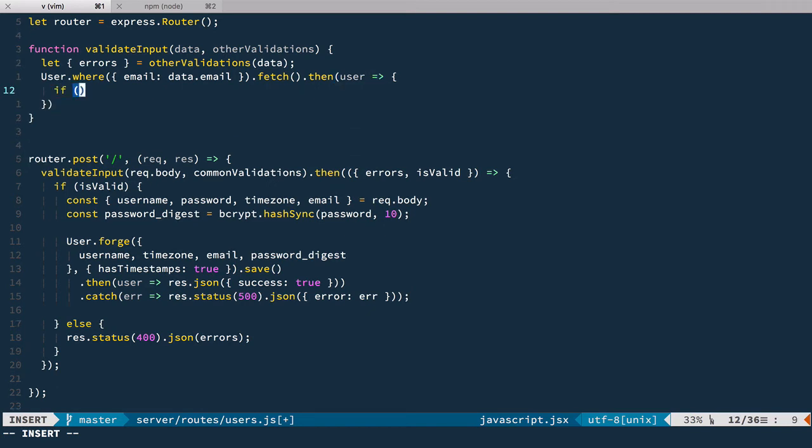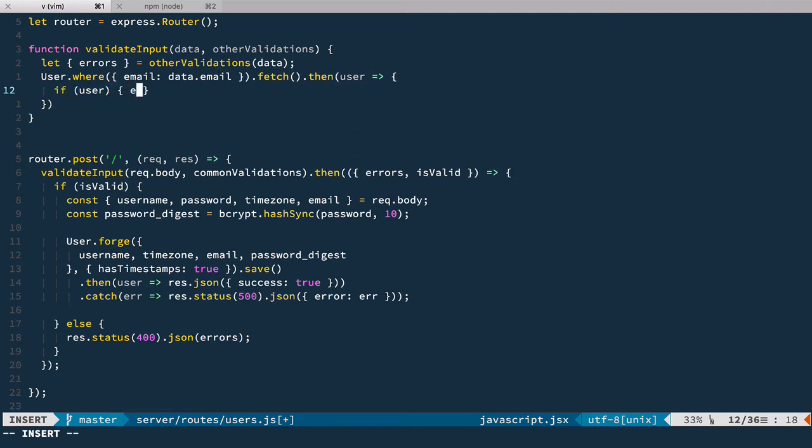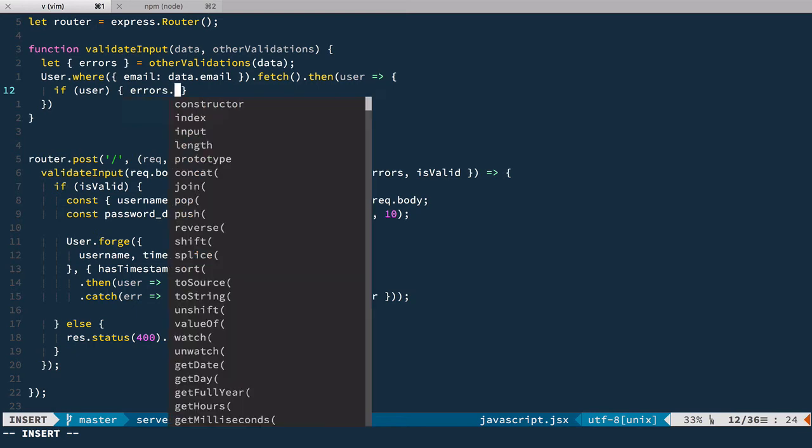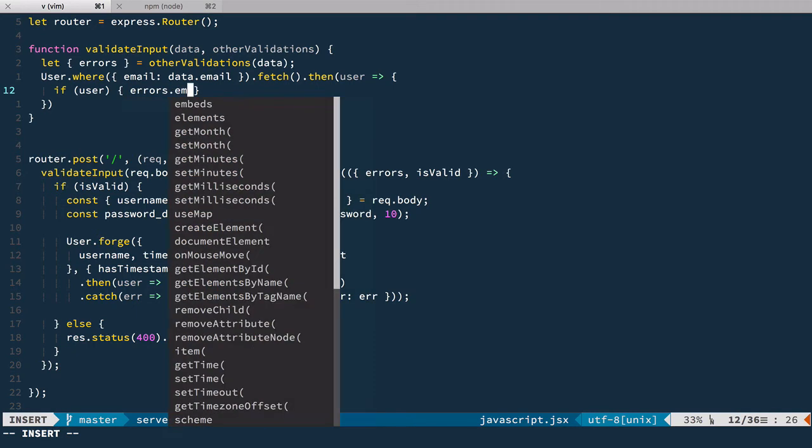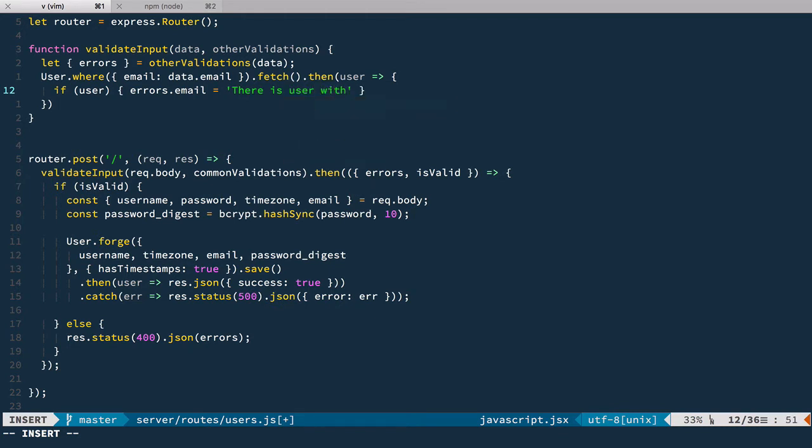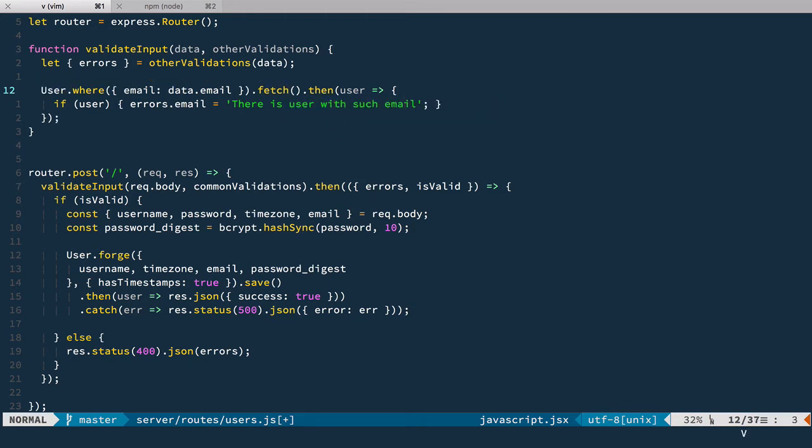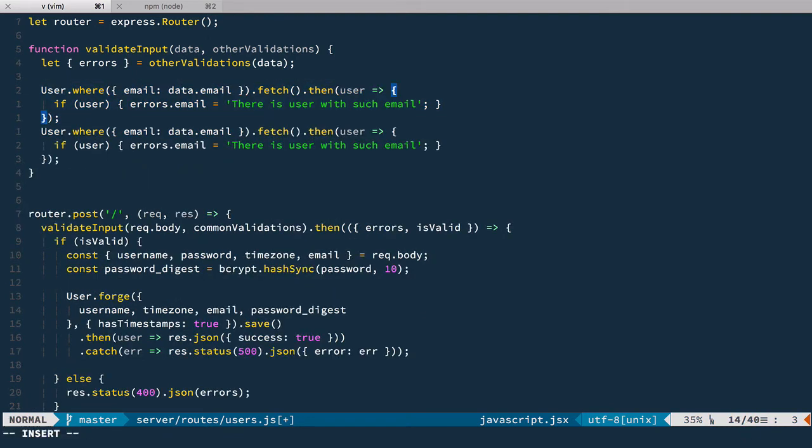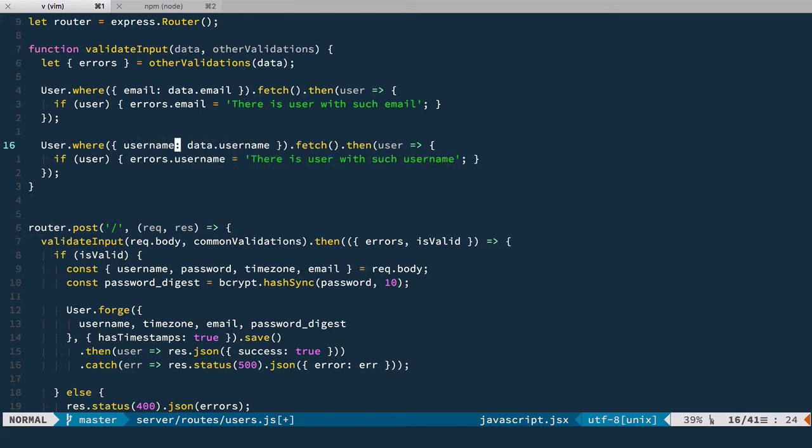And if user is found, then we set errors email to message. There is user with such email. And the second one is the same. We just use username for it.